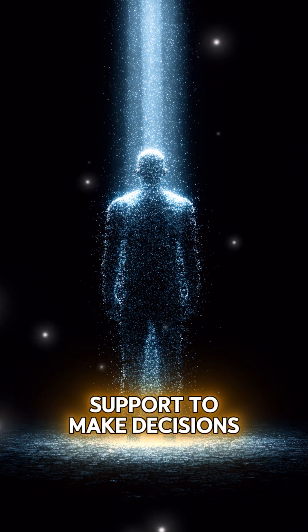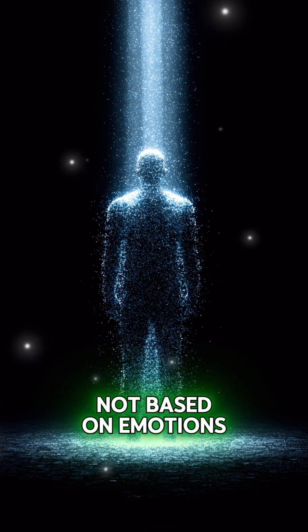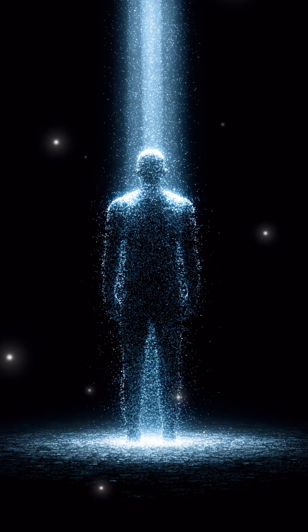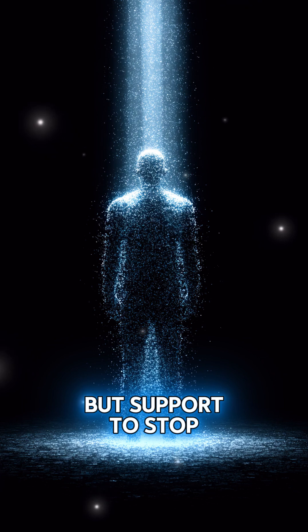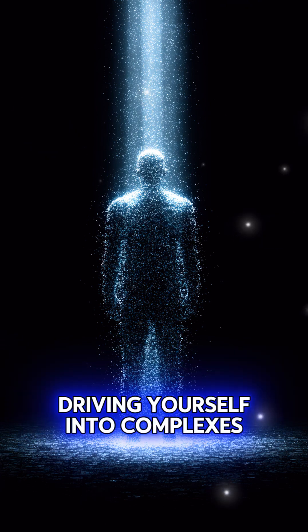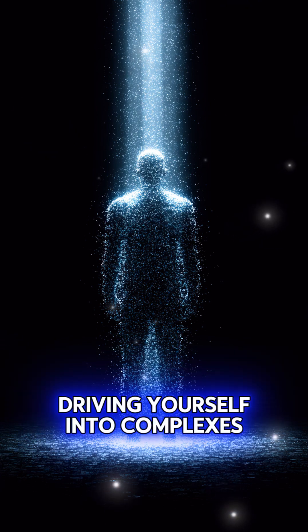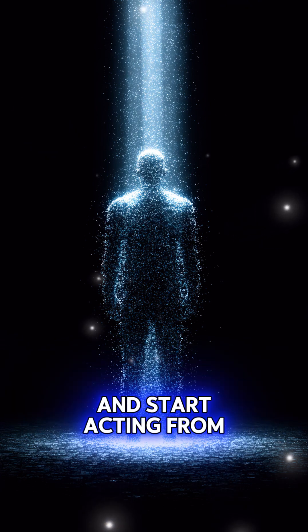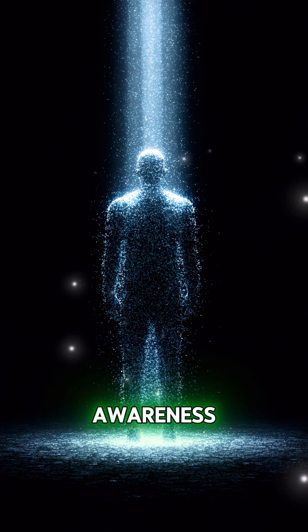Support to make decisions not based on emotions, but support to stop driving yourself into complexes and start acting from awareness, not from fears and old beliefs.